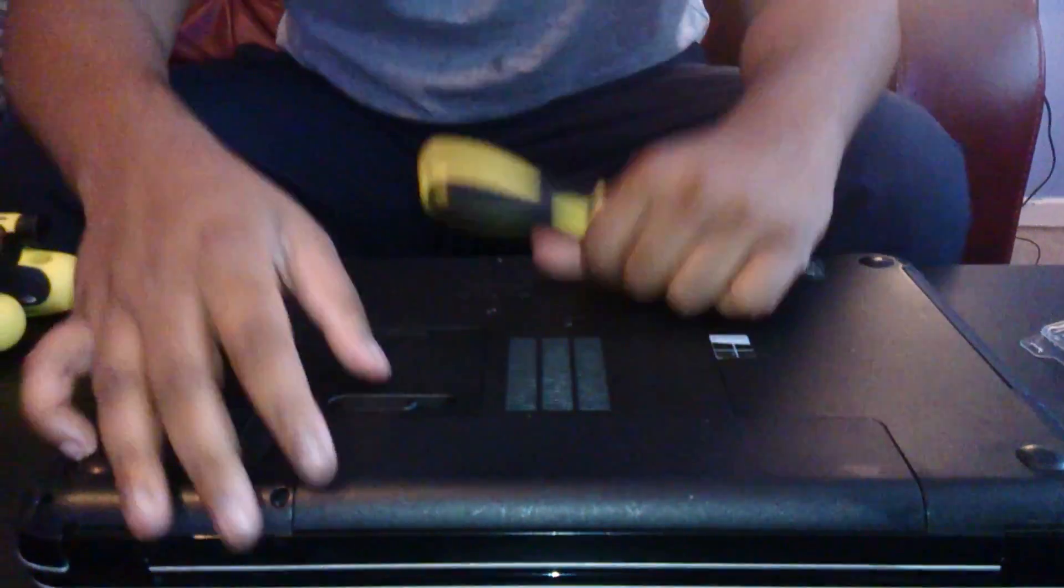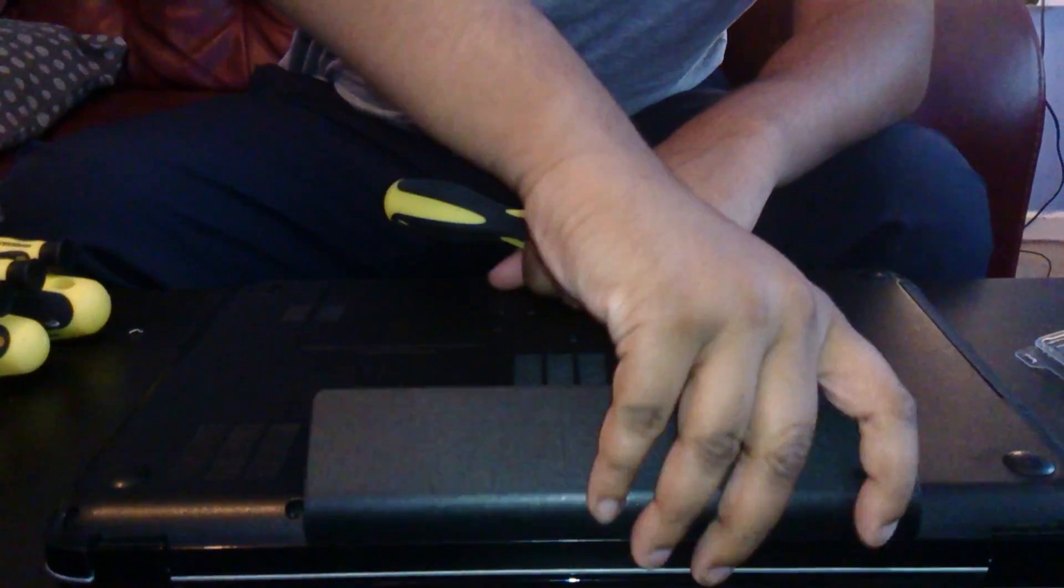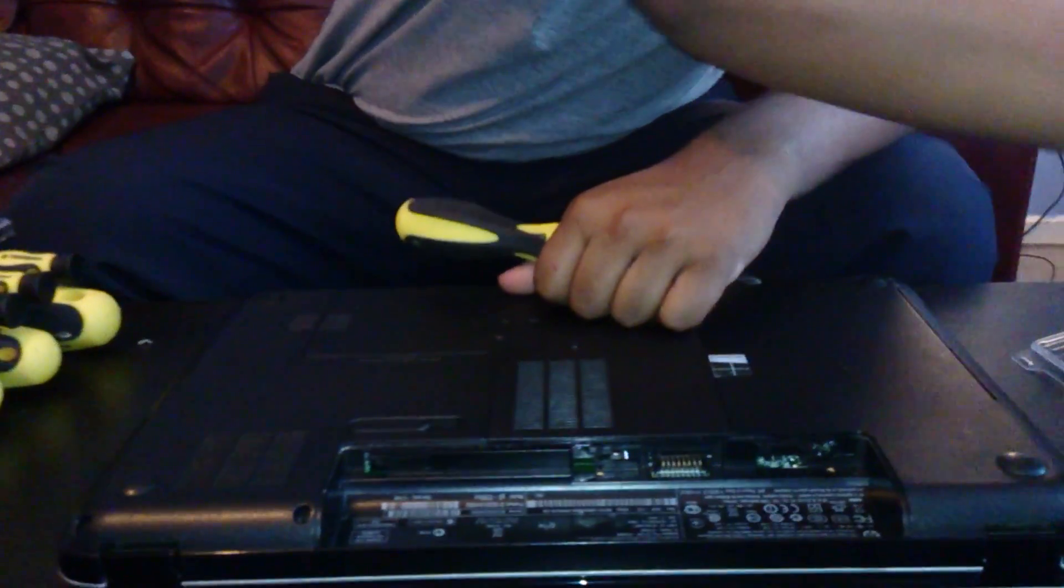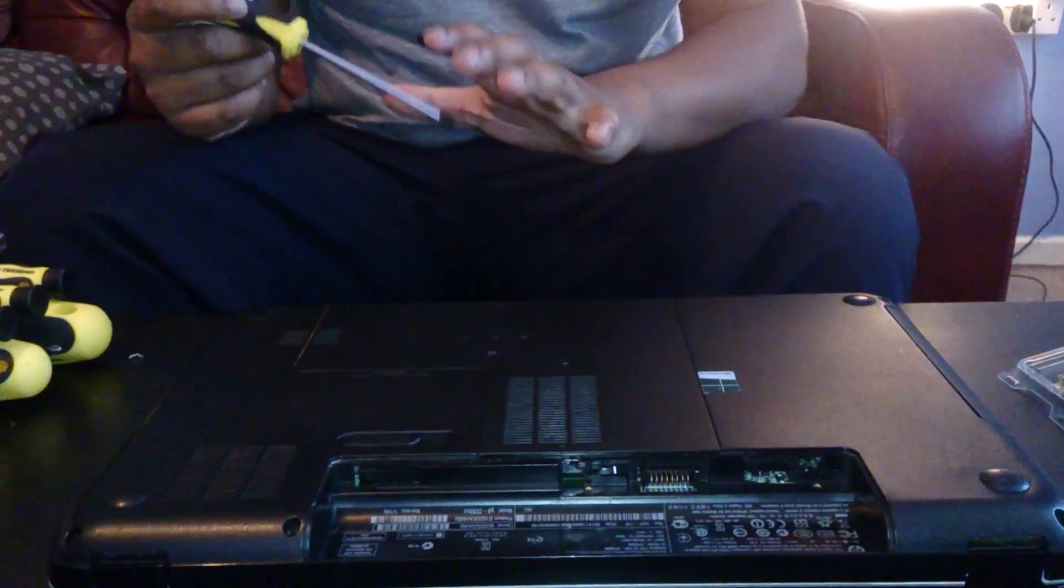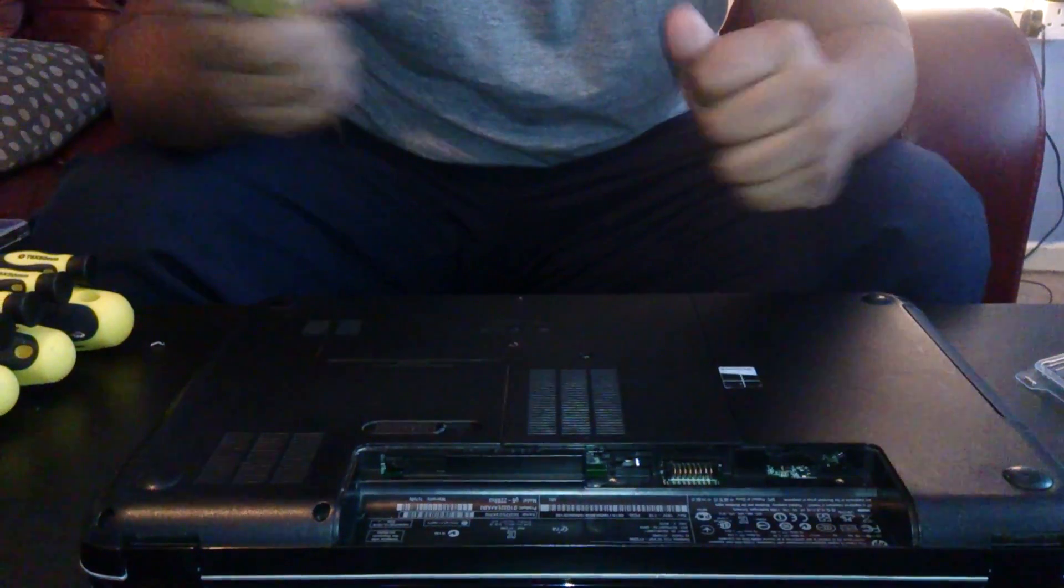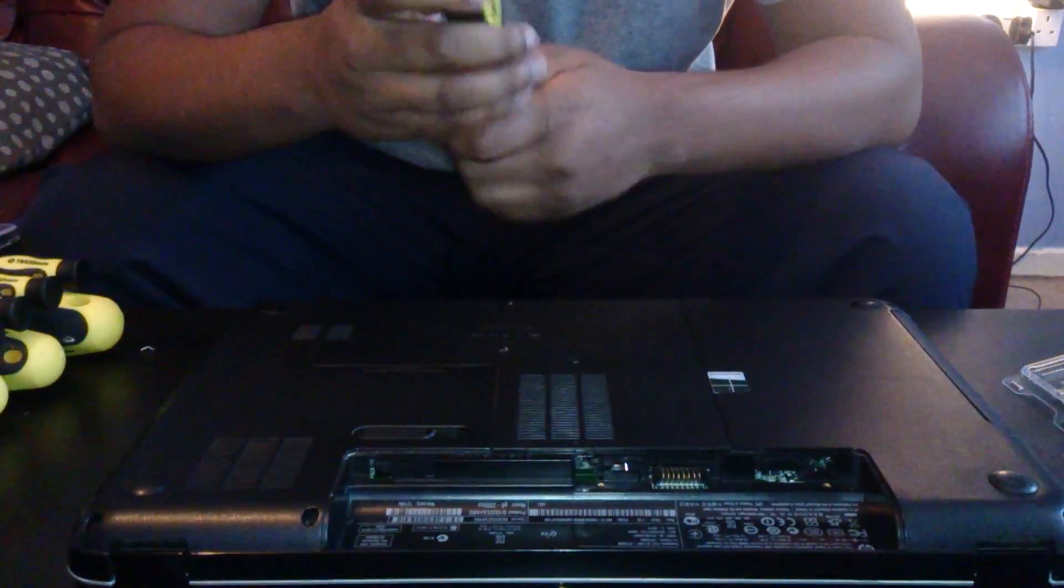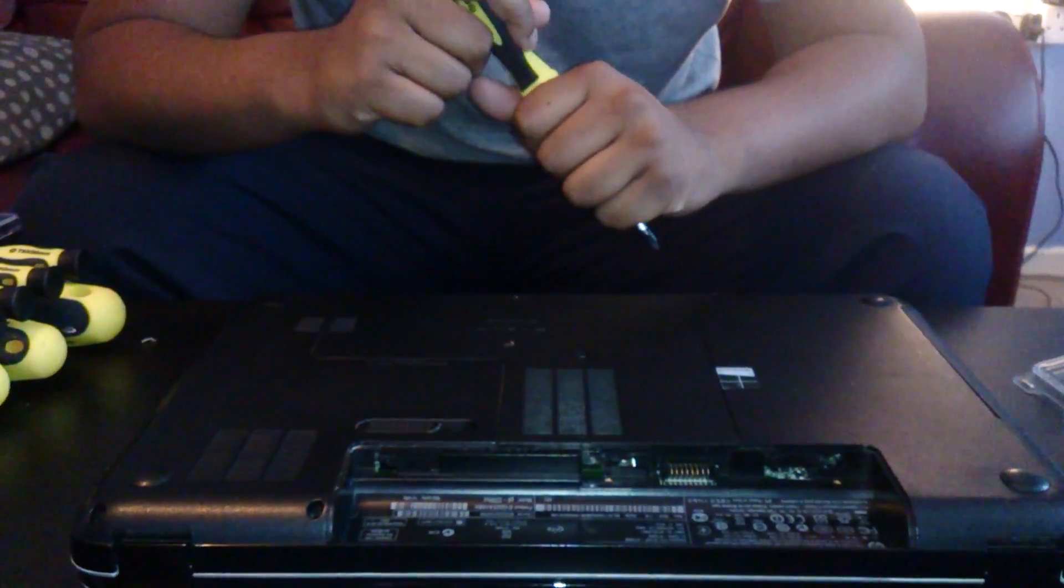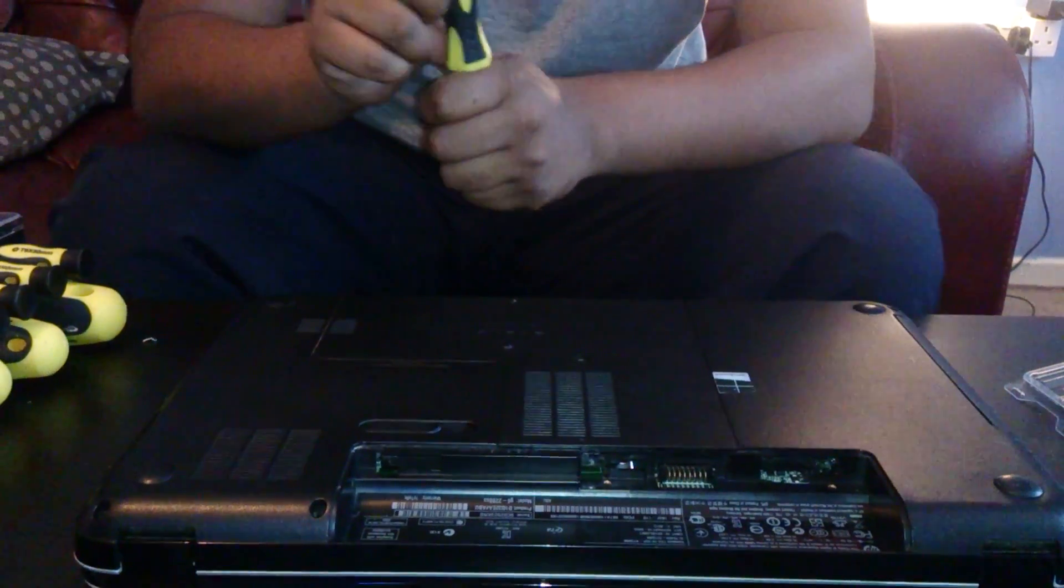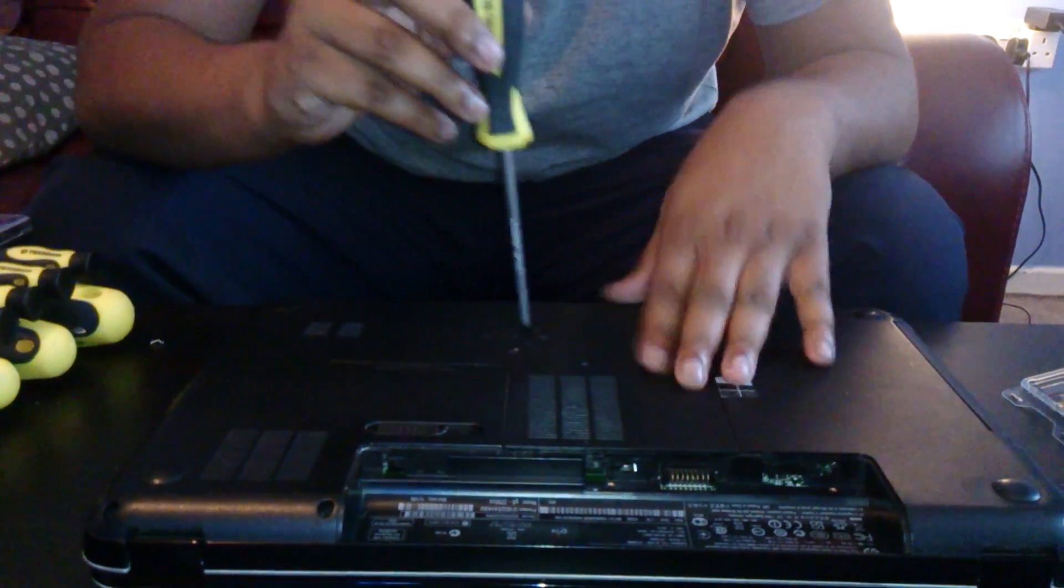So first thing, take the battery out. Always make sure you get the battery out and you have no static charge. Make sure you do that by having either a static band or touching metal, which is probably grounded.